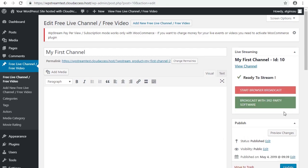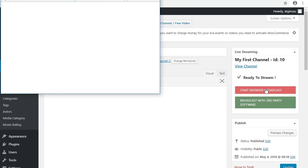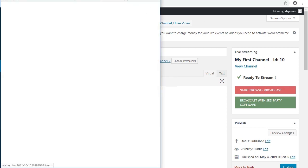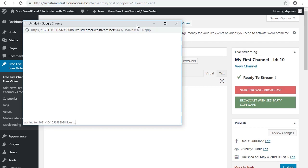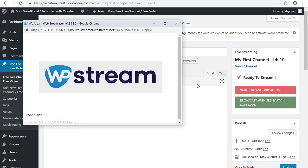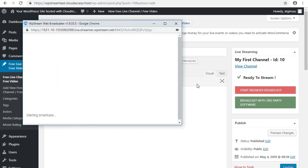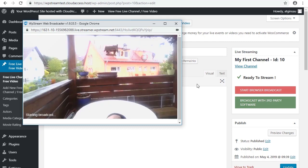And now we're ready to stream. So we click the red button: Start browser broadcast. I'll just bring this window down here a little bit. And a little bit of waiting. And you should have a live stream.